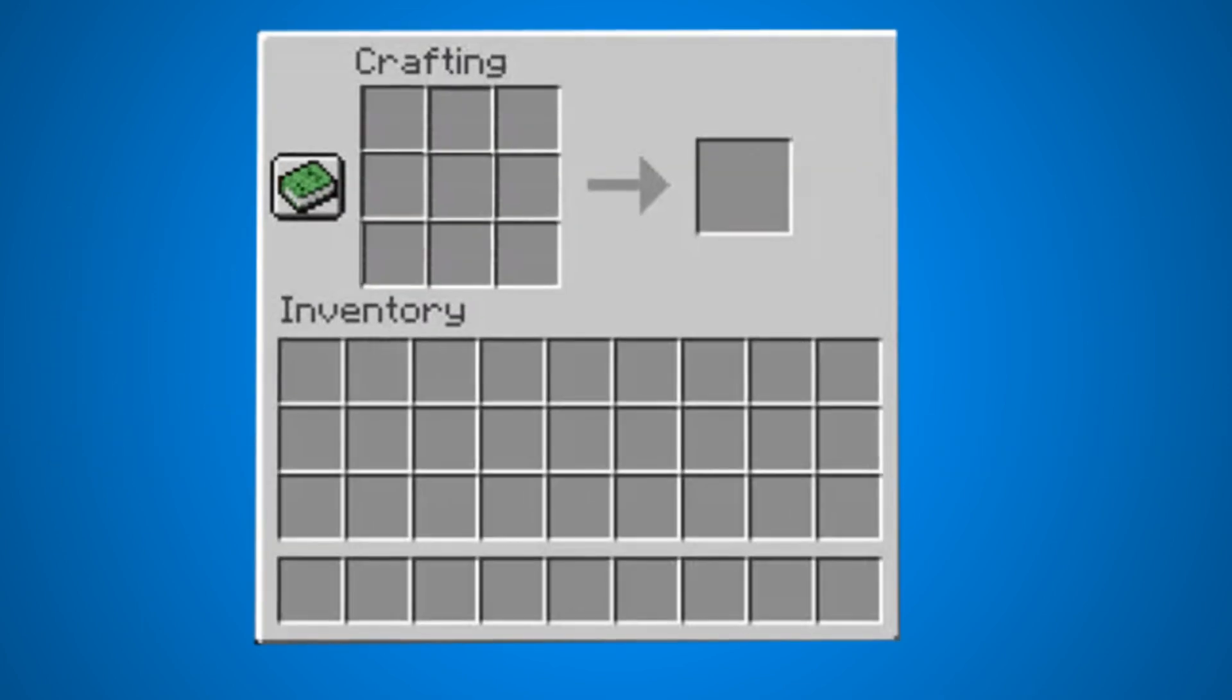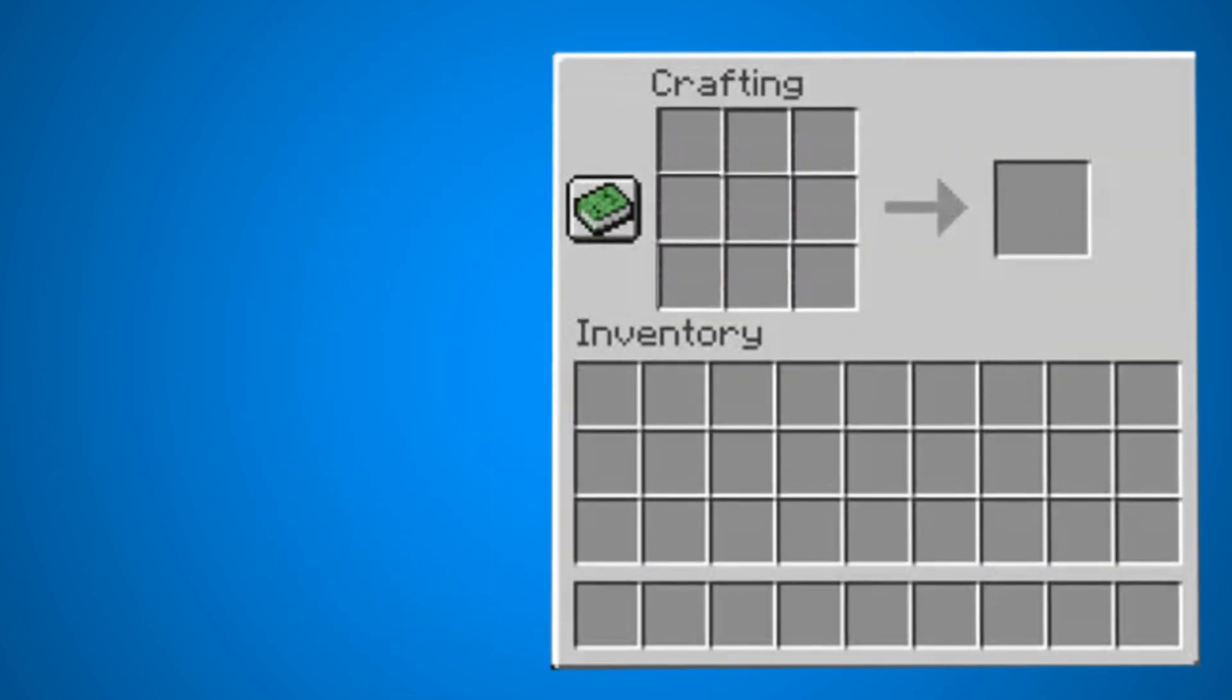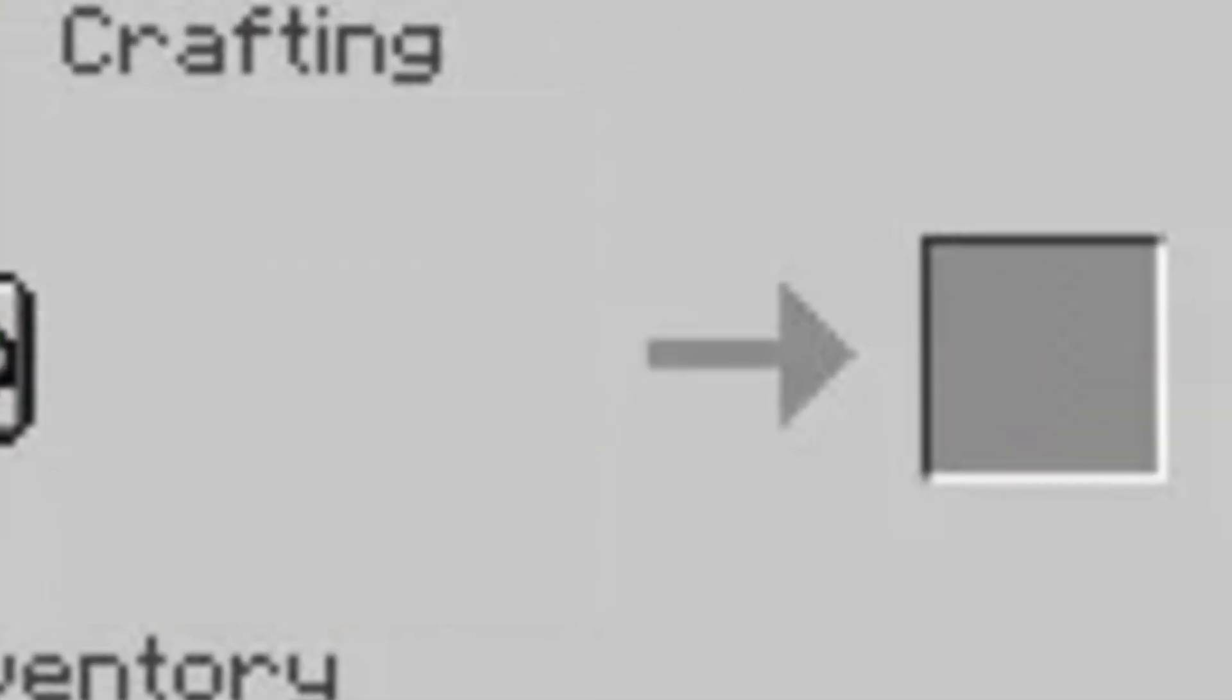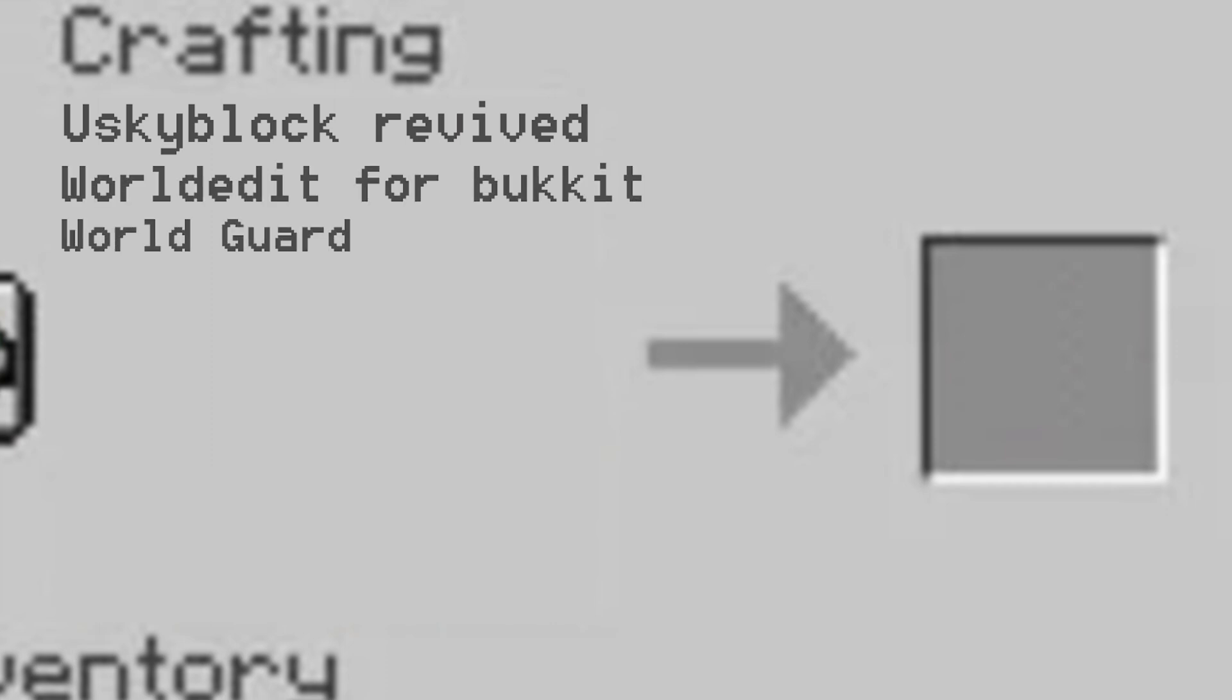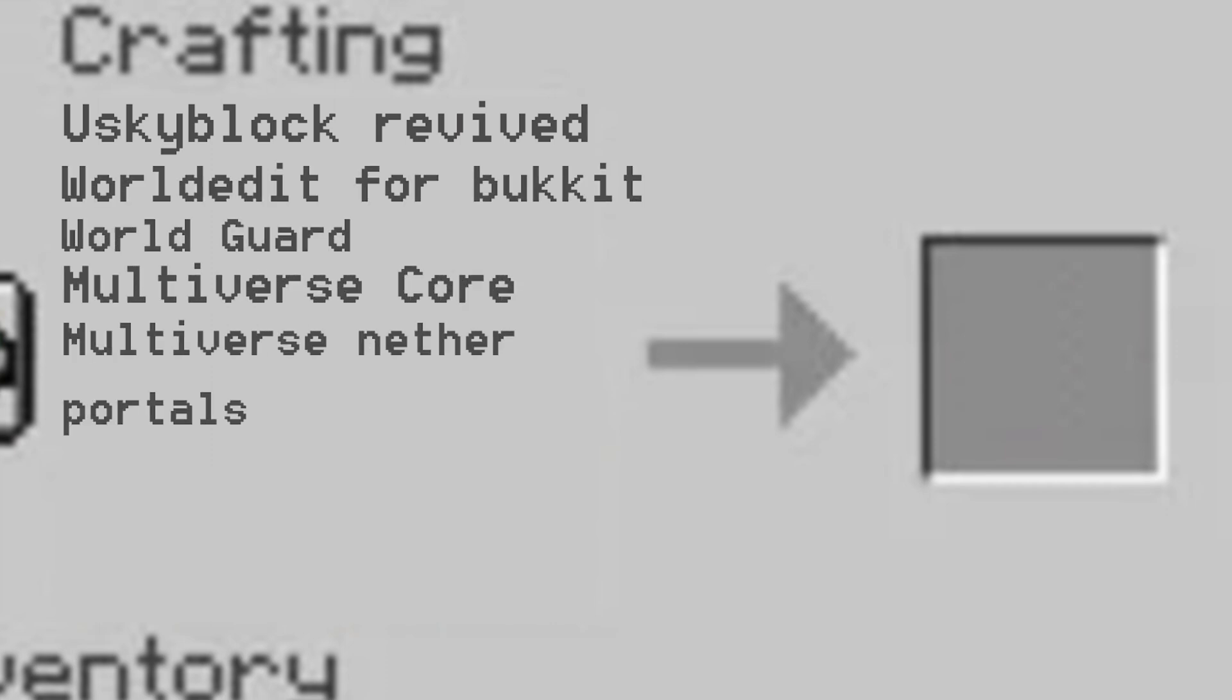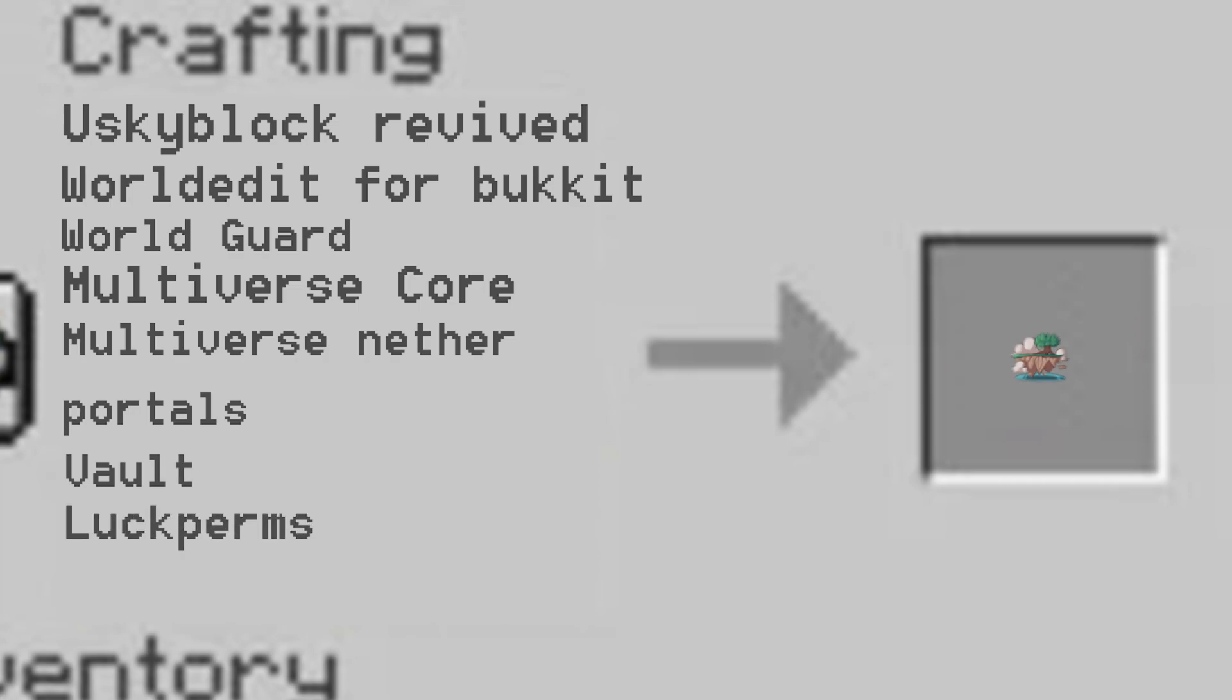Now, there's a couple of plugins we're going to need. It's a bit like making a cake. Here are the plugins you're going to need: U-Block Revived, WorldEdit for Bucket, WorldGuard, MultiverseCore, MultiverseNetherPortals, Vault, and Luckperms. Primarily to give the default user the skyblock.create command.